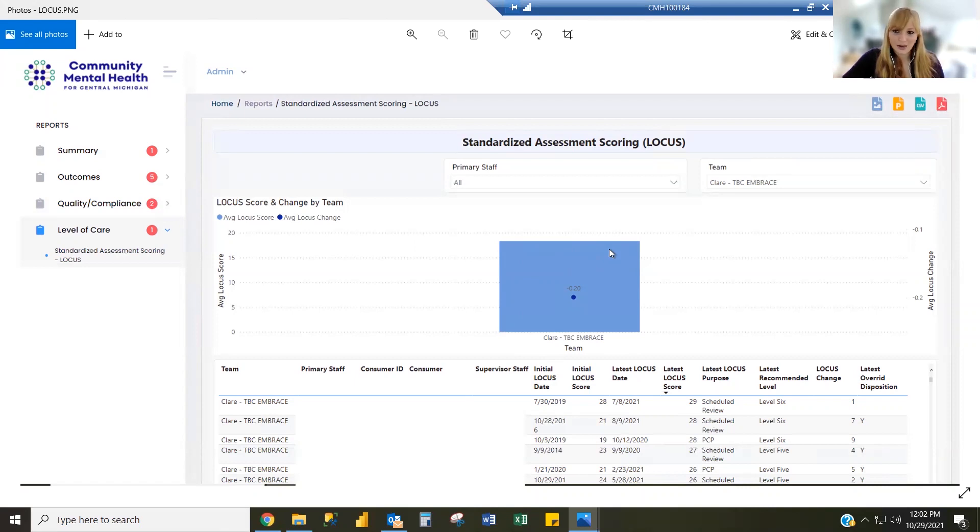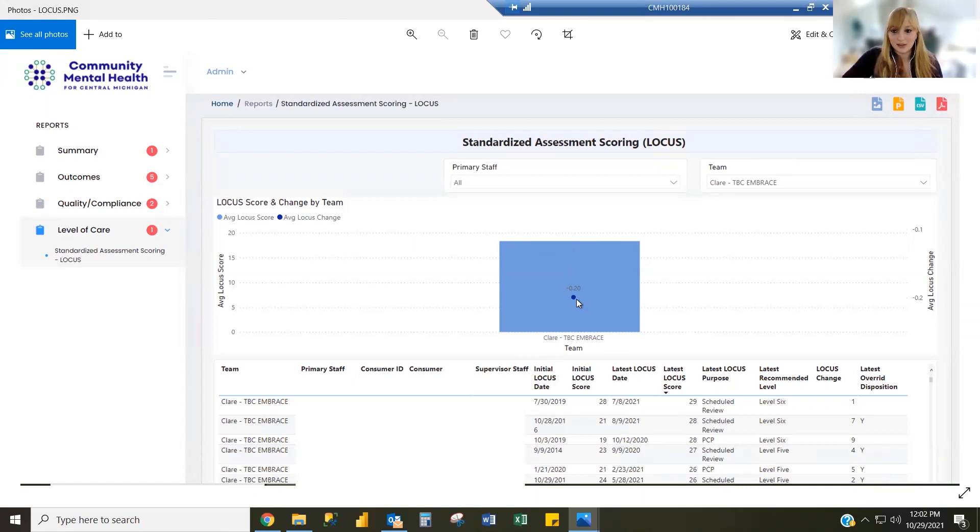If you hover over this in the live version, it's going to bring that information up. It will also show you the average LOCUS change over time between that initial LOCUS date and the latest LOCUS date.